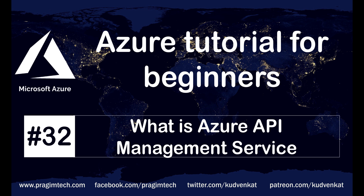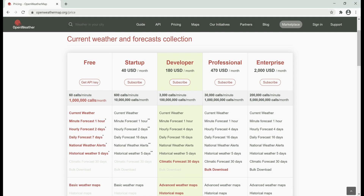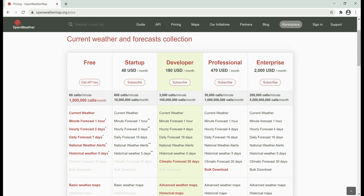Let's understand this with a simple example. Consider this OpenWeatherMap service. The URL as you can see is openweathermap.org and at the moment we are on the pricing page. It's a very popular API that provides weather data like temperature, wind speed, humidity etc. To use this API, we have to subscribe and pay a monthly fee. There is a free plan as well but there are limits on it like how many calls are allowed, what data is available and for how long etc.